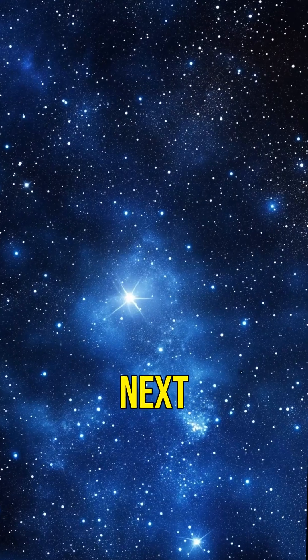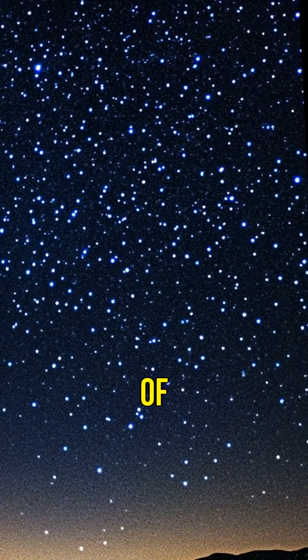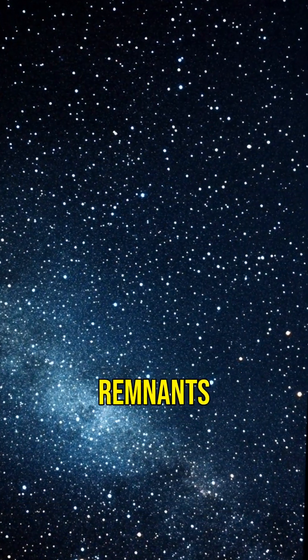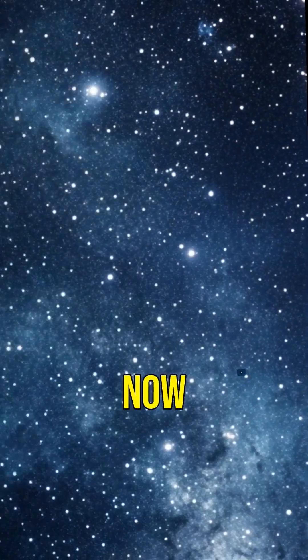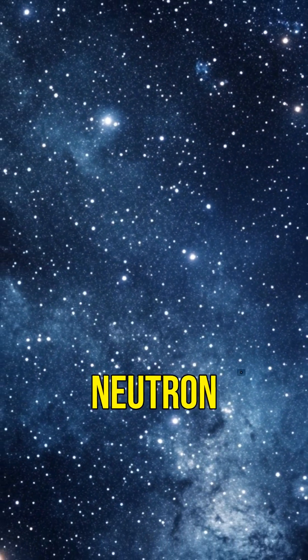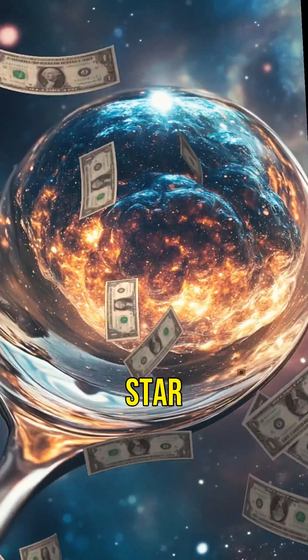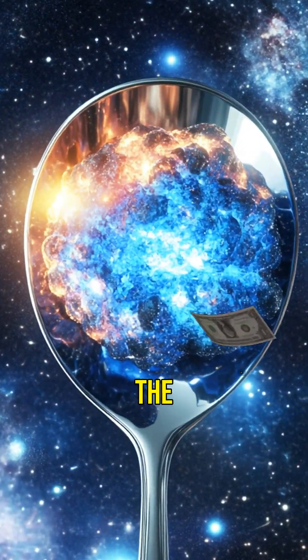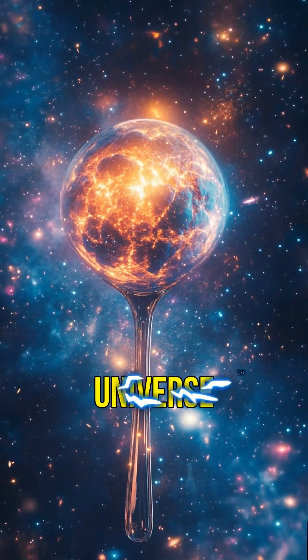So next time you look up at the night sky, remember, some of those twinkling lights might be the remnants of a once mighty star, now a mysterious neutron star. And that teaspoon of neutron star material? It's a reminder of the incredible forces at play in our universe.